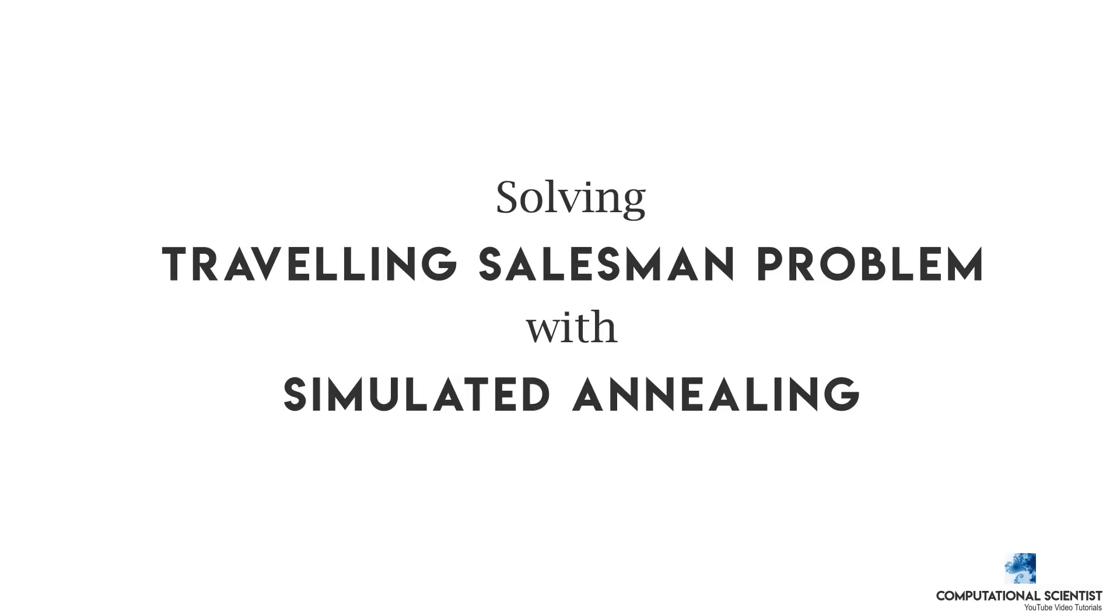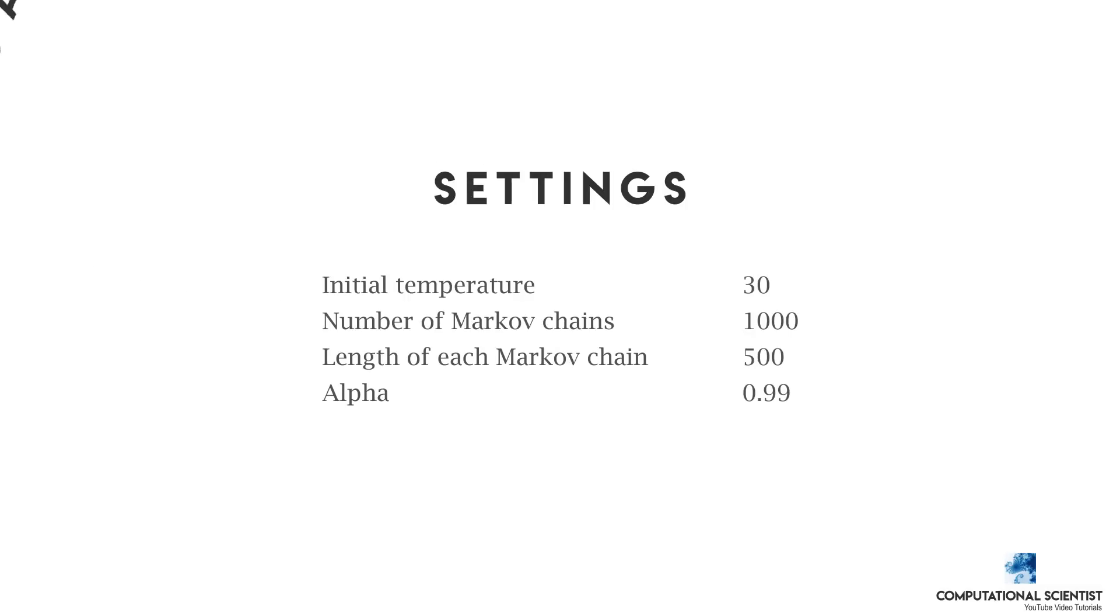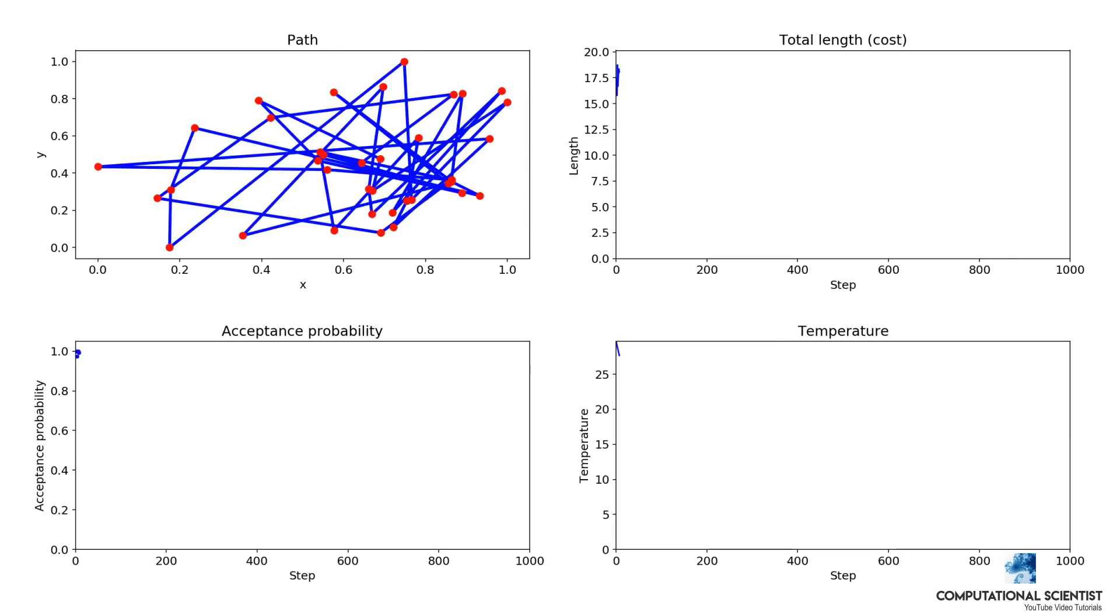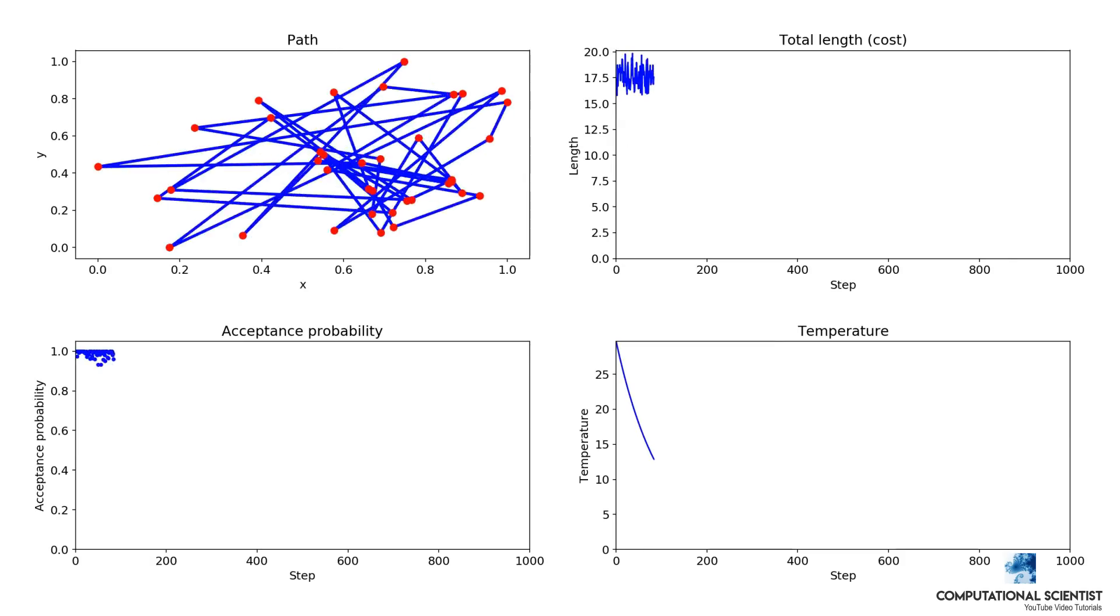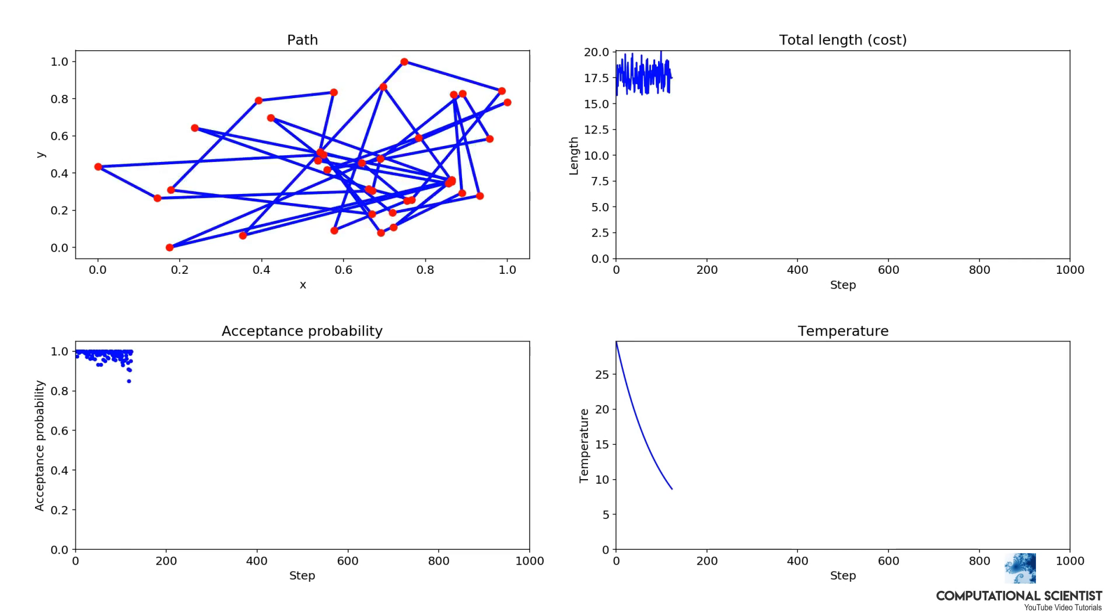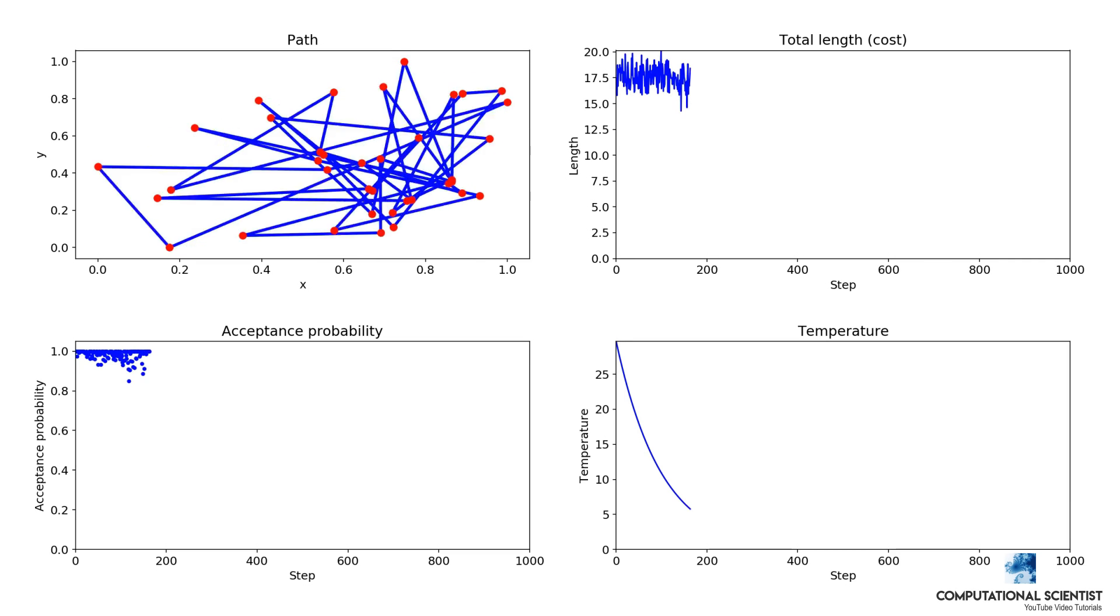This video illustrates how the simulated annealing algorithm finds the shortest path between 38 cities. To begin, I set the initial temperature to 30 and alpha to 0.99.